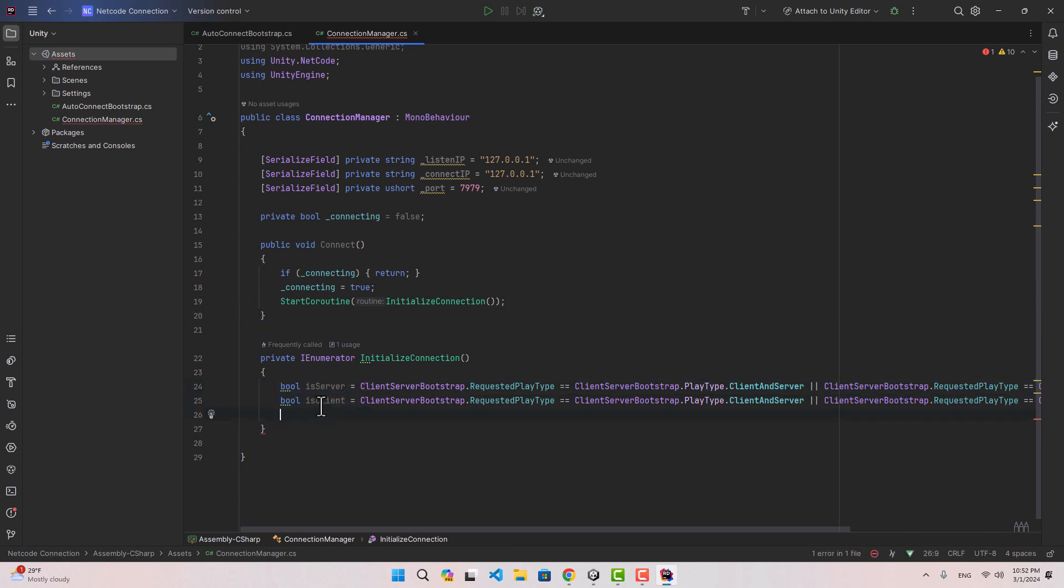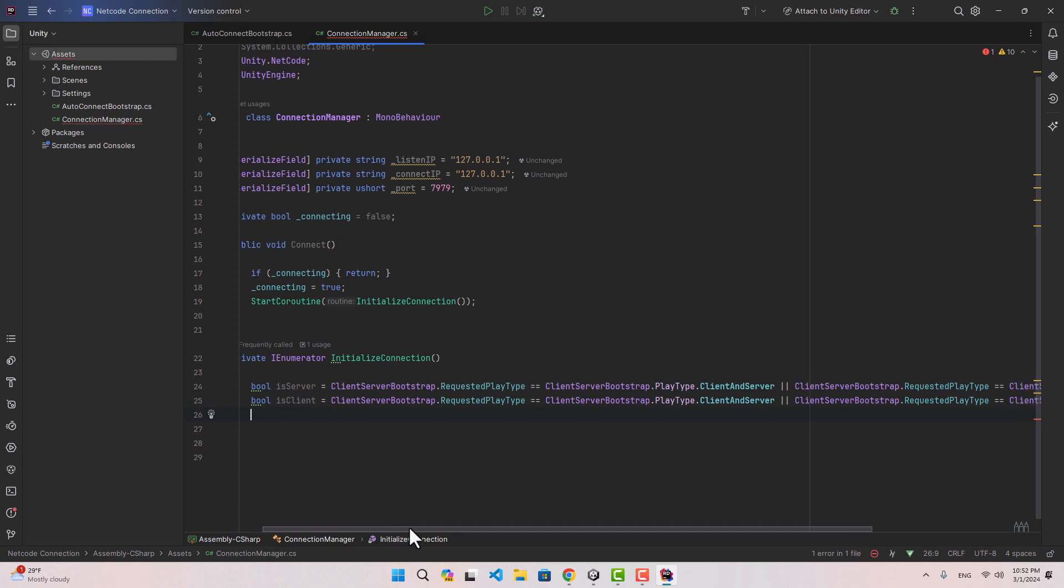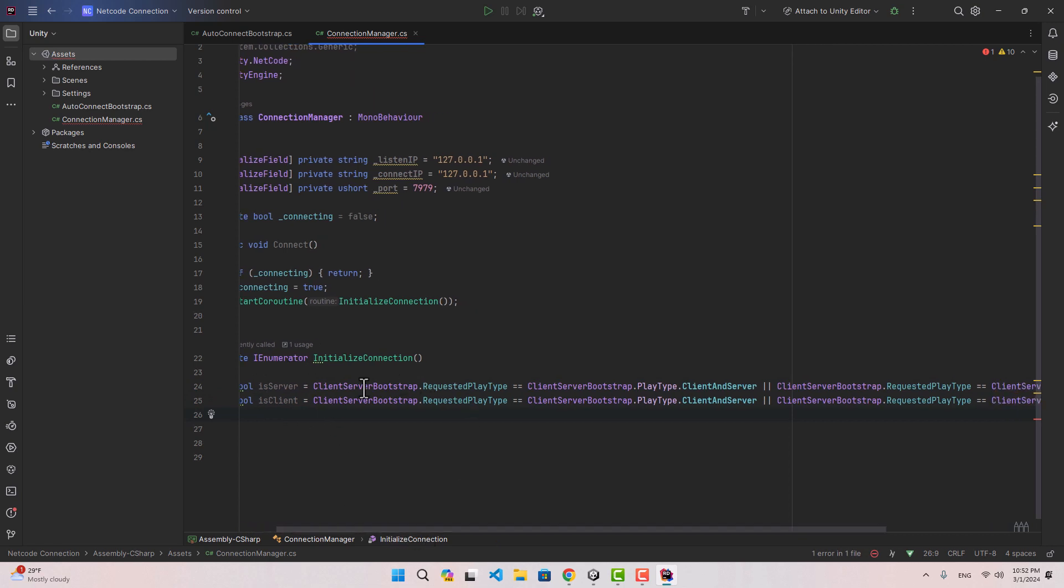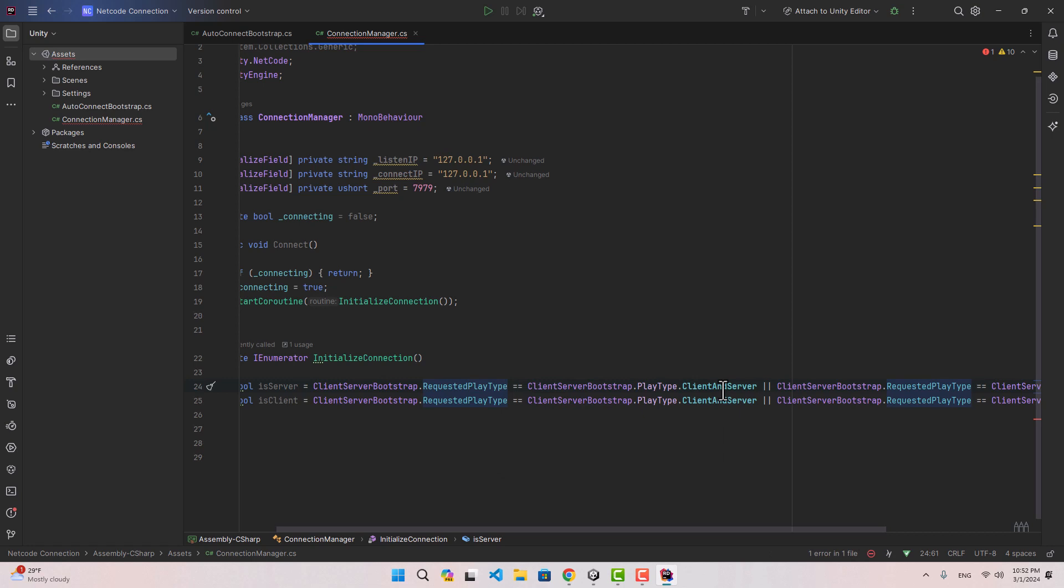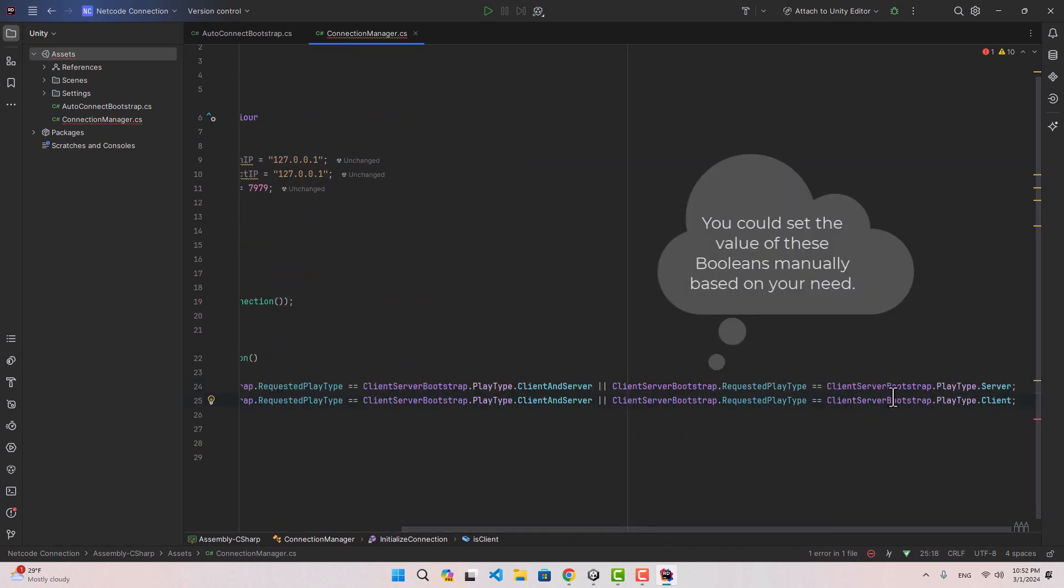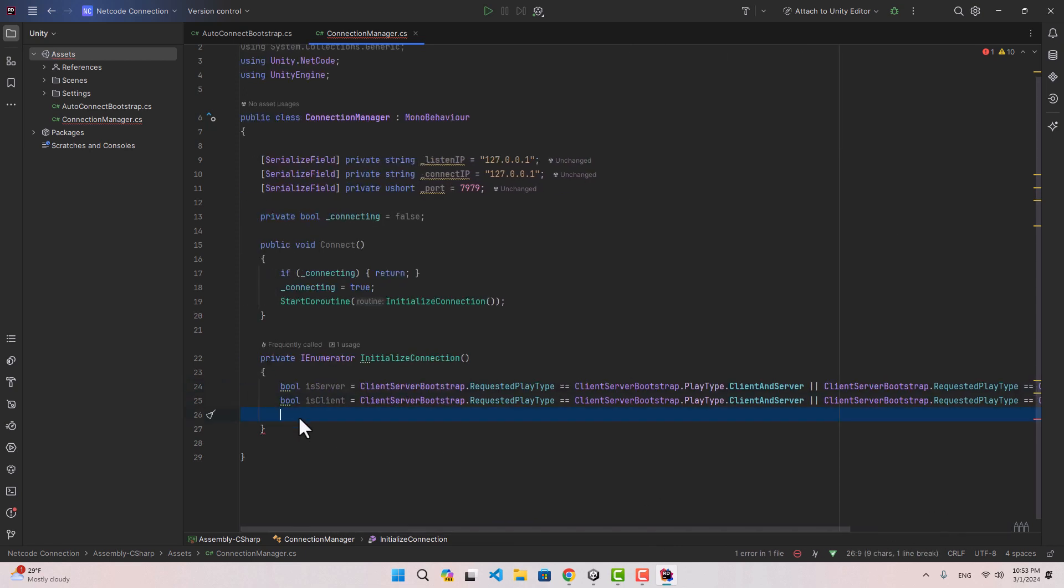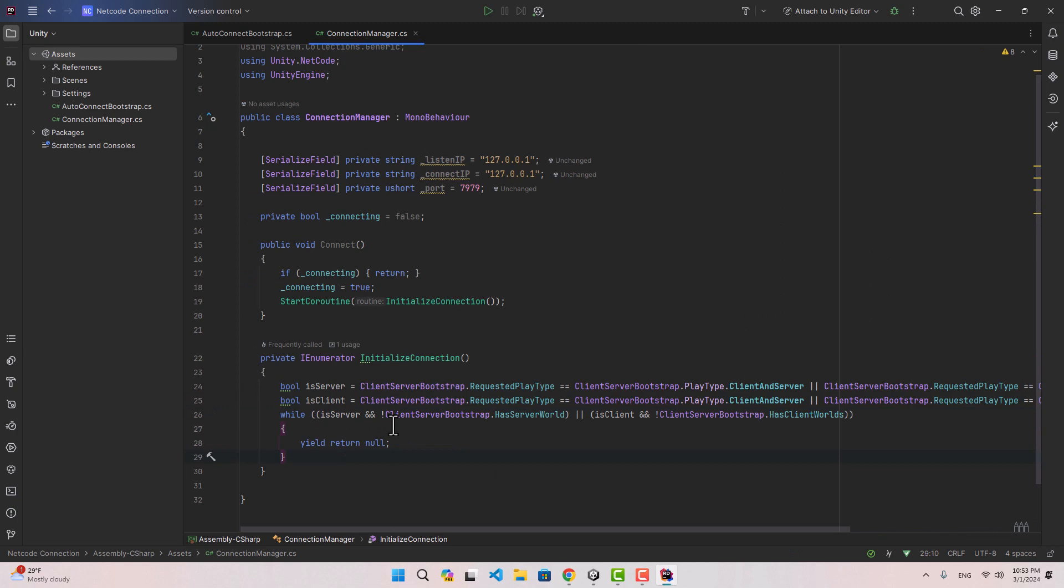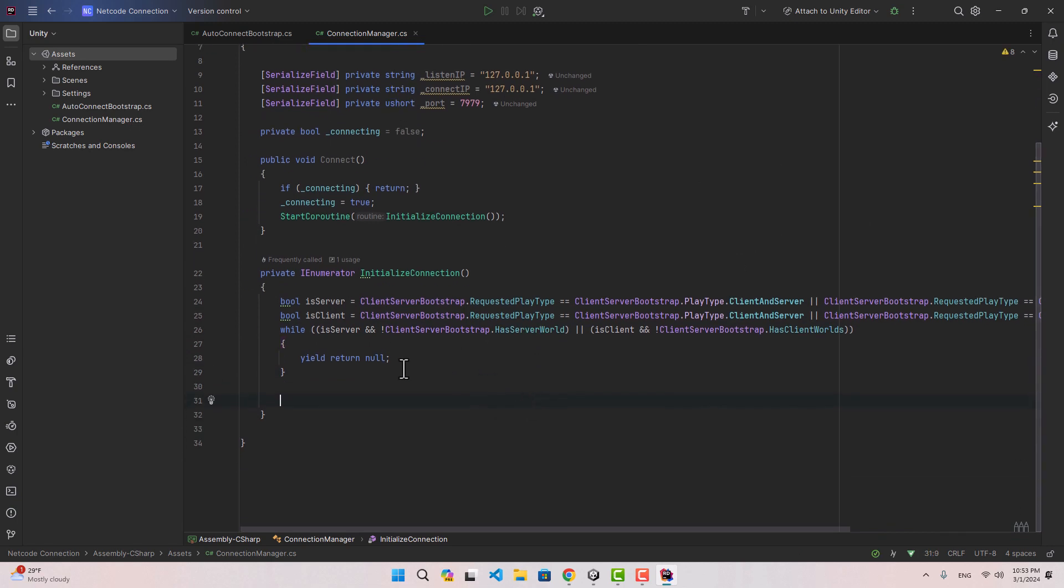I'm going to create two variables to detect whether this is a client or server or both of them. Both of these values could be true if we're using the editor. It's simply going to check ClientServerBootstrap and a variable inside that bootstrap called requested play type. If the requested play type is client and server then both of them are going to be true, otherwise it's going to be decided based on whether it is server or client.